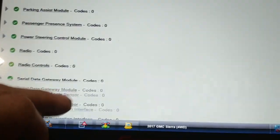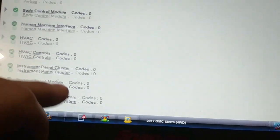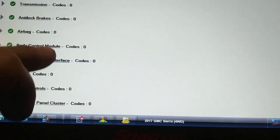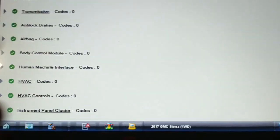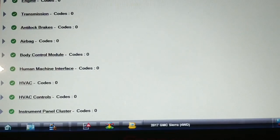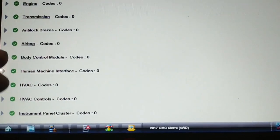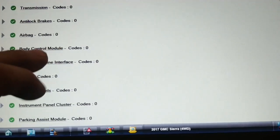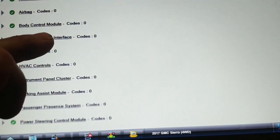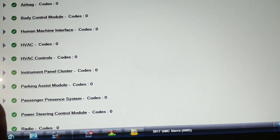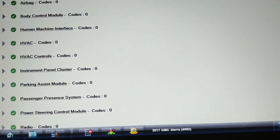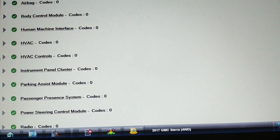So let's go back and look here at how many modules it scanned. 20 modules, but what I notice in this list is there's no chassis control module or trailer brake control module.